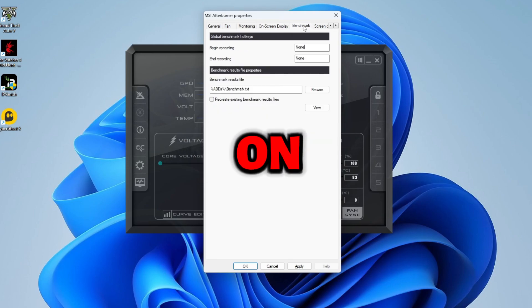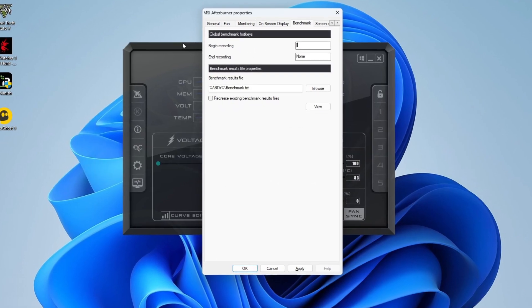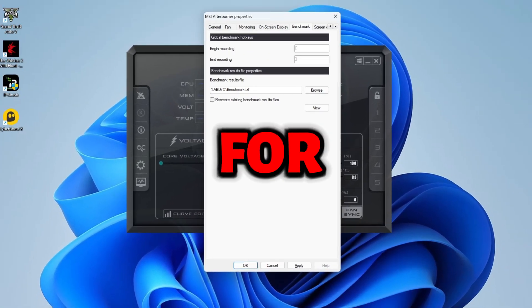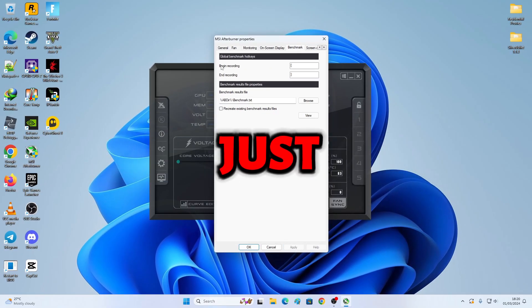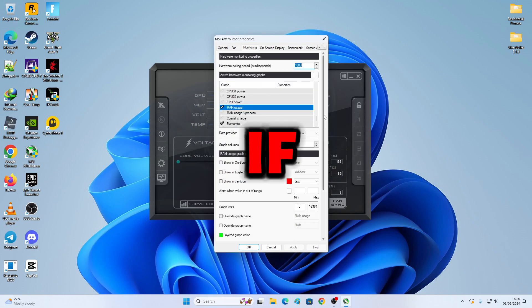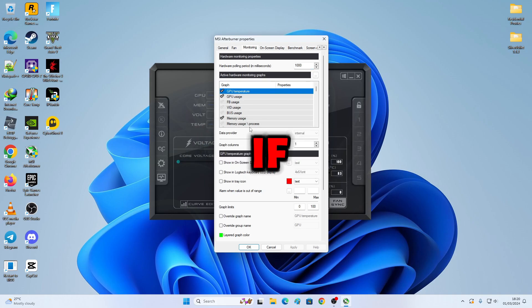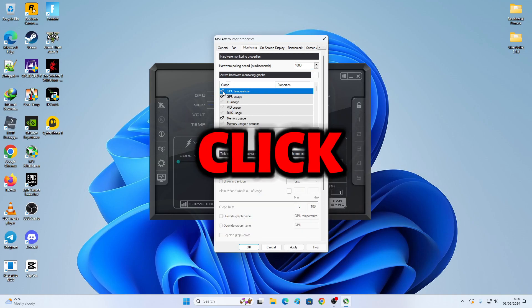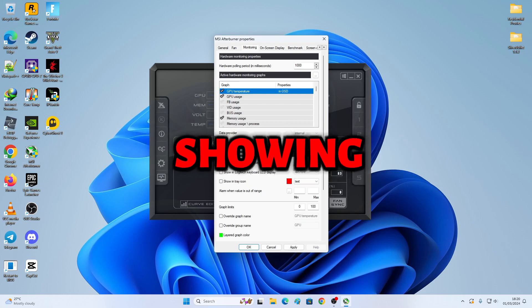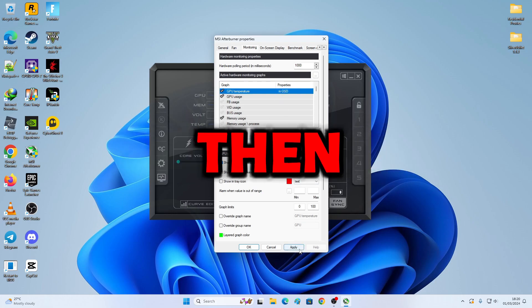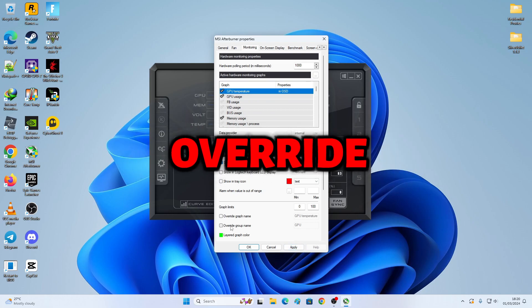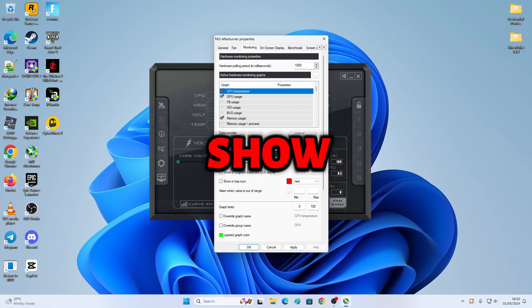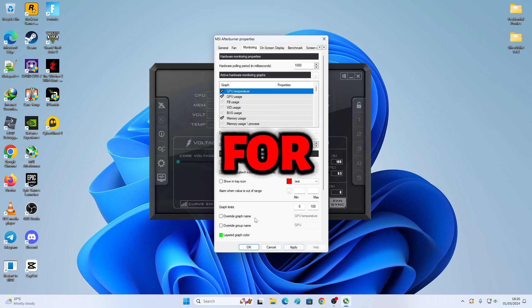Next, I'm gonna click on Benchmarking. Begin recording, I usually do this, and this one for End Recording. I just hit Apply. Don't worry about this thing. You click this. If you watch other videos, they can assure you that after you click this button, you need to click Show in On-Screen Display. Show in OSD. And then hit Apply.